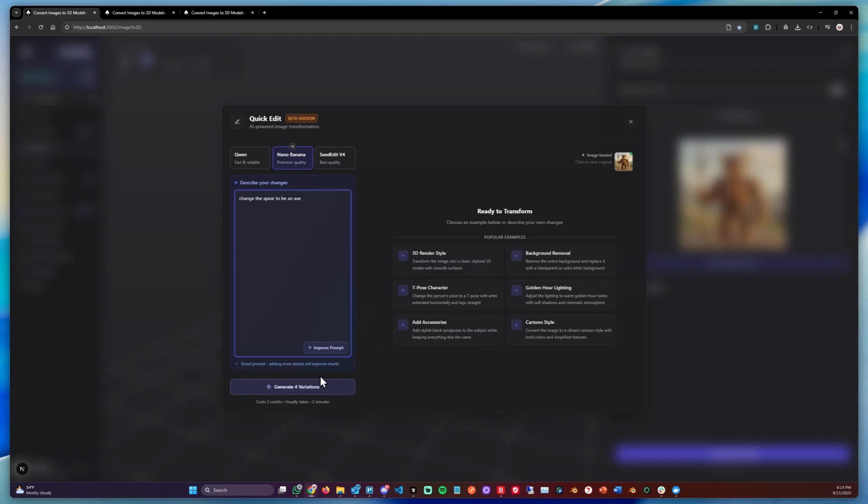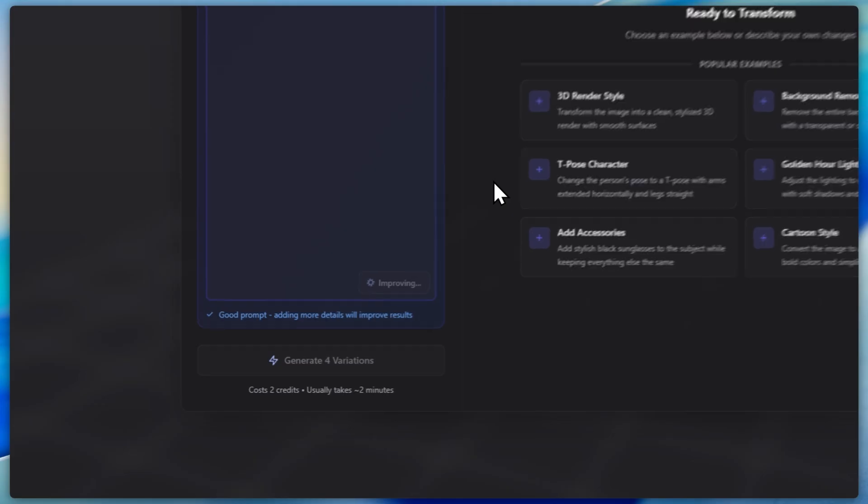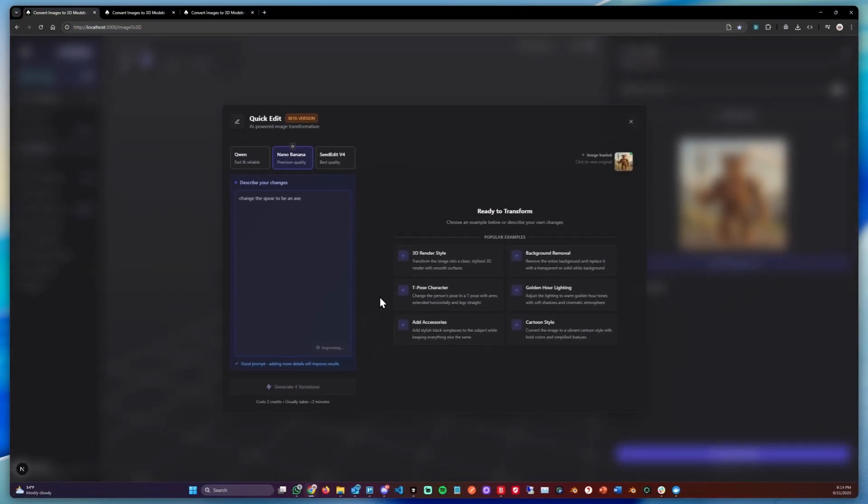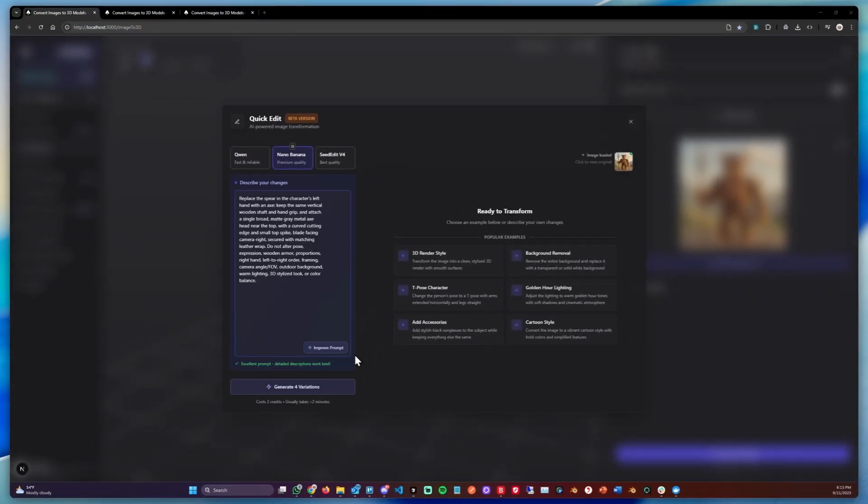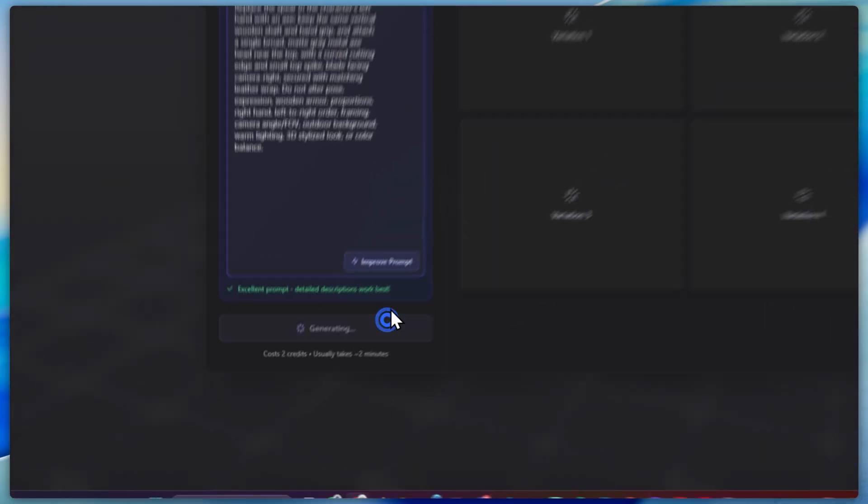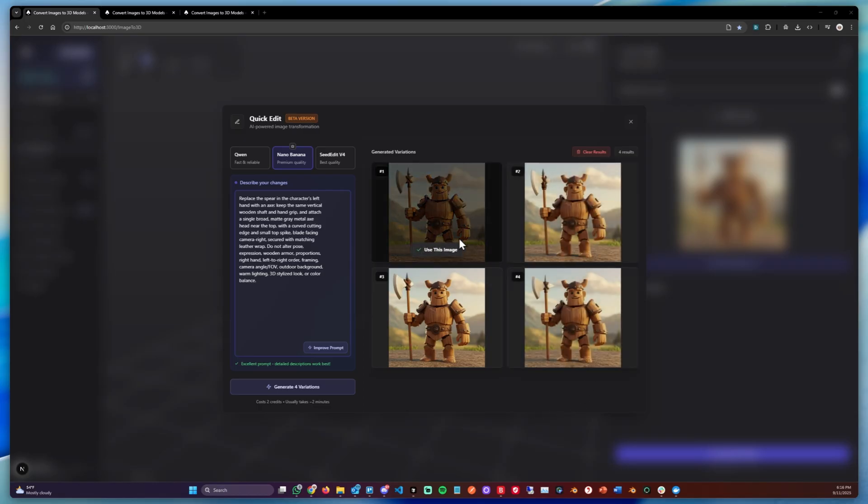Now we could either directly generate the variations, but in my case I want to improve the prompt first so the results are better. Now that we've got the improved prompt, we can simply hit generate four variations. This will give us four different results.